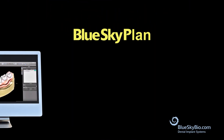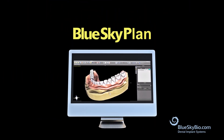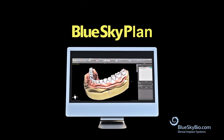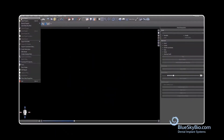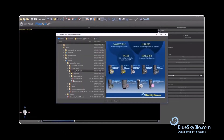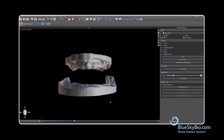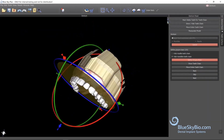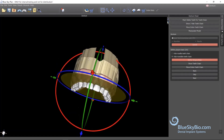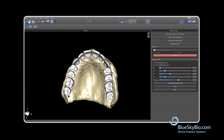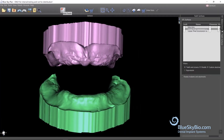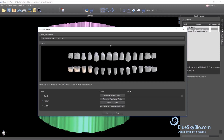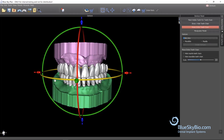The Blue Sky Plan software now includes a new denture module. The new denture module allows the importation of dentureless models, creation of a gingiva base, addition of a palatal seal when relevant, and customization and placement of full teeth sets.